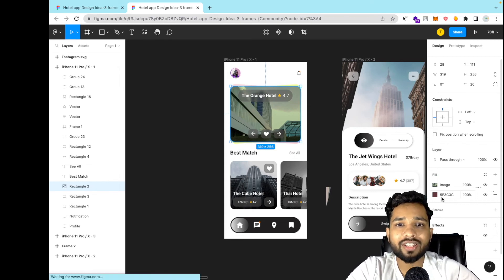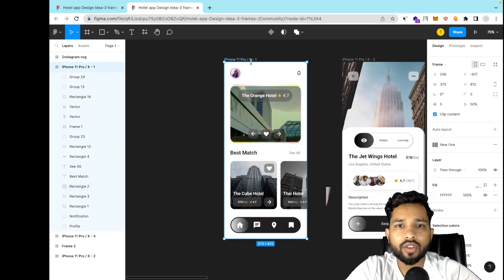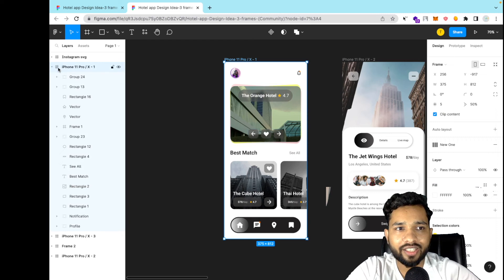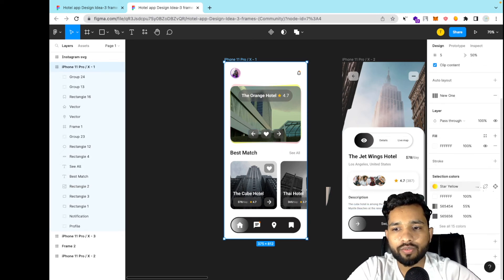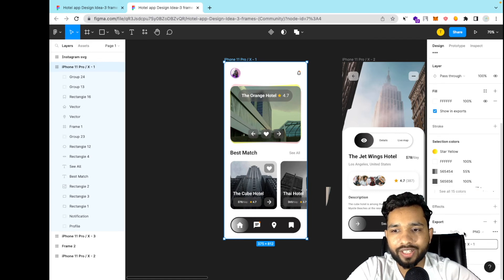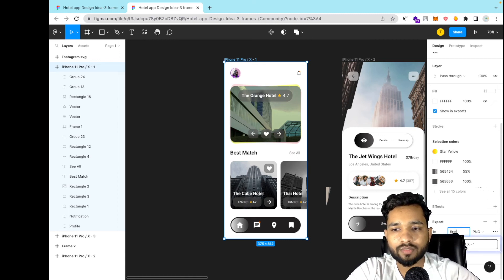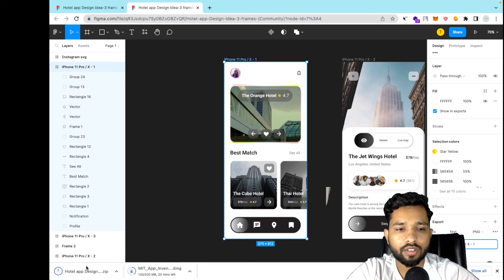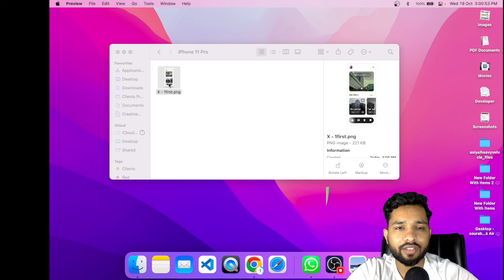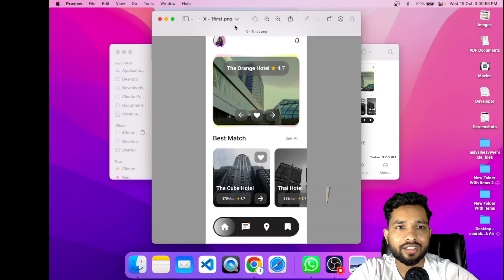You can also export all the designs as PNG. To share the design with someone, select the screen, and on the right side you'll find the export option. Click on export and you'll get the PNG option. You can add a suffix like 'first', then click export. It downloads — it's a PNG file, and as you can see we have one PNG design file.